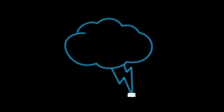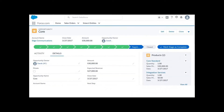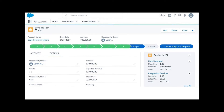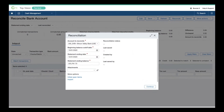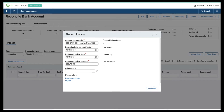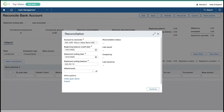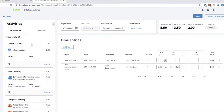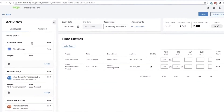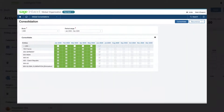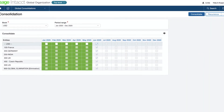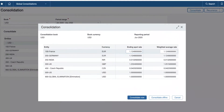How does Sage Intacct enable continuous accounting? For starters, it eliminates manual entry and captures data in real time so your data is always up to date. For example, you can use our open integration to connect other applications, download bank and credit card transactions from over 10,000 banks worldwide, or use artificial intelligence to accelerate project-based time entry.